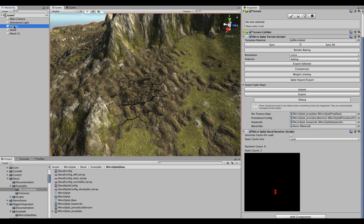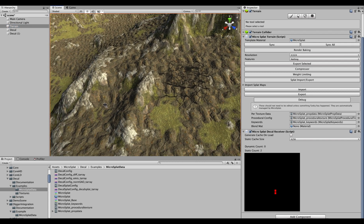The decal system also works on any MicroSplat object including meshes and mesh terrains, however only dynamic decals work on non-terrain objects. If you want to project decals onto a building, set the dynamic decal count to enough per object — for example four — and you can decorate each mesh as needed.